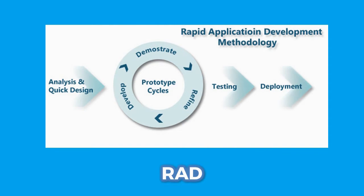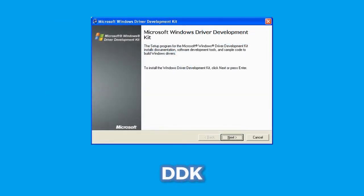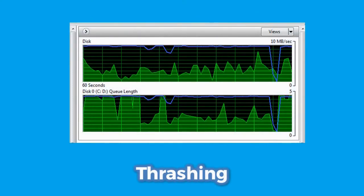As opposed to the waterfall model, we also have RAD, or Rapid Application Development model, which is used to refer to alternatives to the conventional waterfall model of software development. Moving on to DDK, it is another name for Driver Development Kit, and is the same as SDK, or Standard Development Kit.